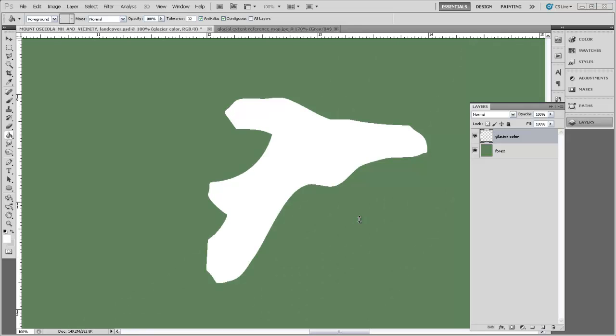Zooming back out here, this is the point at which you could sort of dress up this land cover image if you wanted to. If you wanted to draw longitudinal veins on the glacier to sort of mimic the way that the ice was flowing down it, you could do that. You might also want to add some texture to this forest or maybe change the color of the forest so that it mimicked the types of vegetation at various elevations.